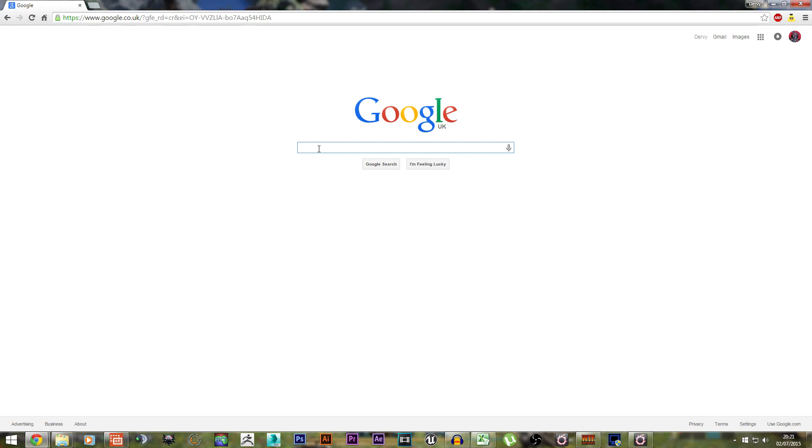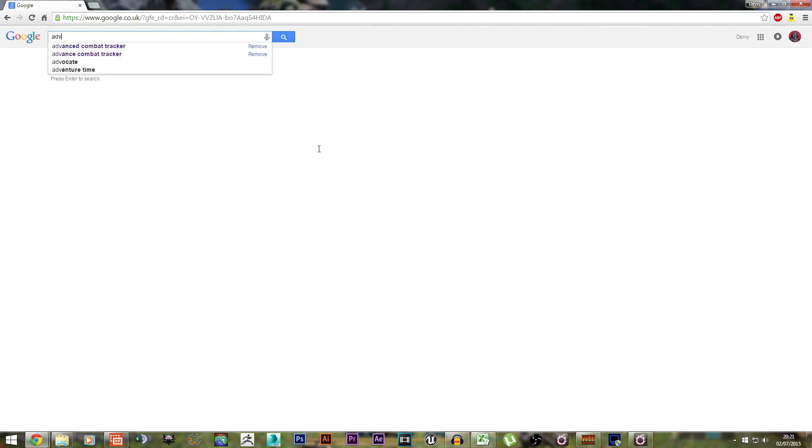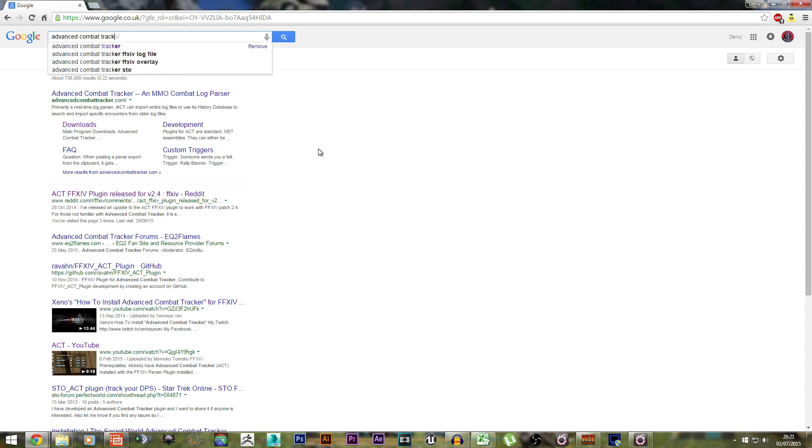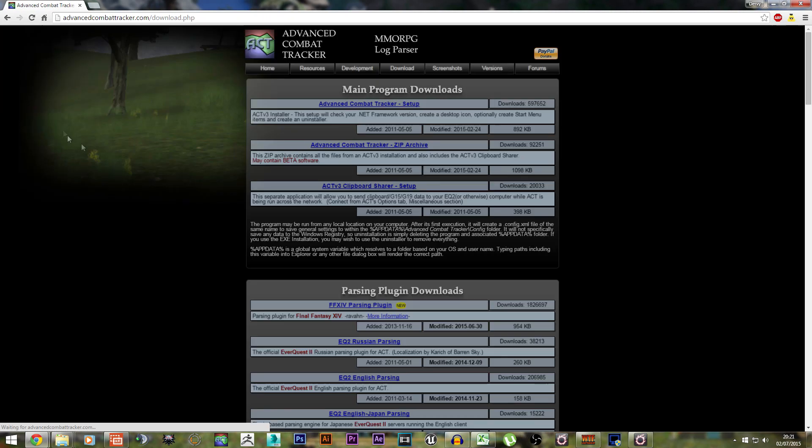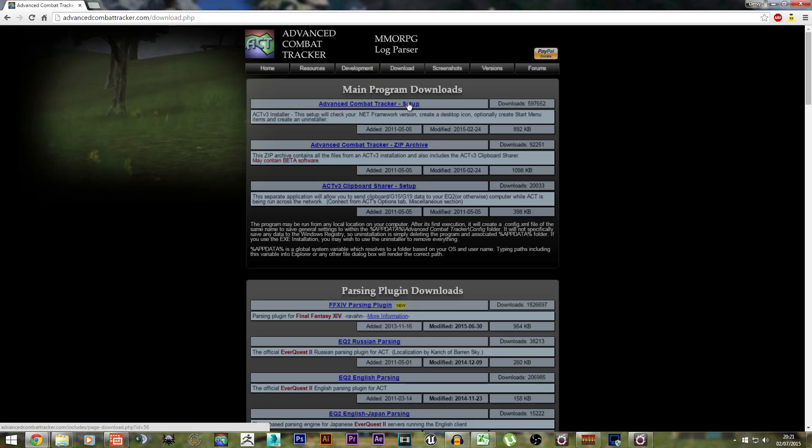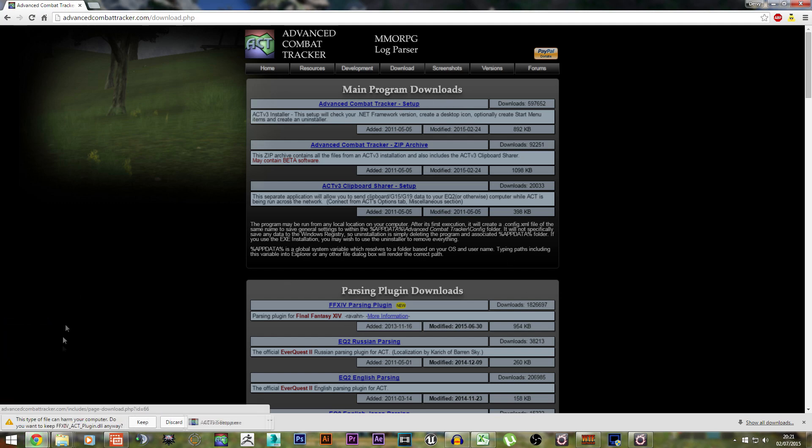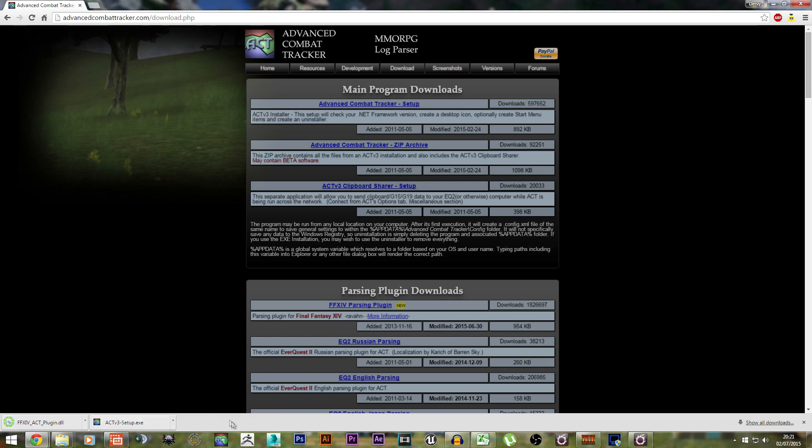The first thing you want to Google is Advanced Combat Tracker. Go to downloads, Advanced Combat Tracker Setup, download this, and then download the Final Fantasy 14 plugin. Make sure that you do install ACT as well.